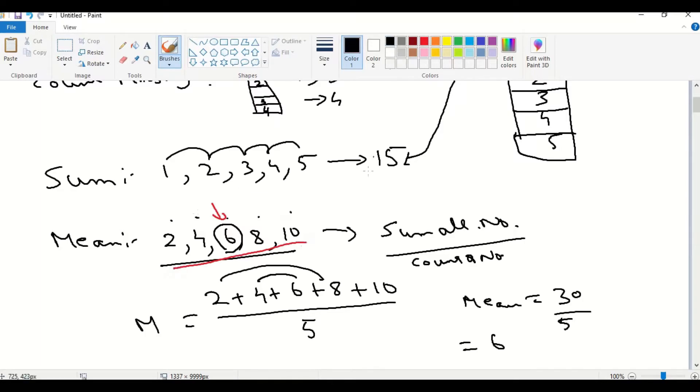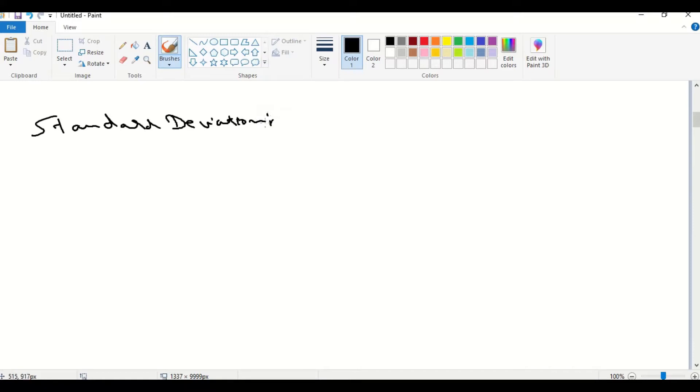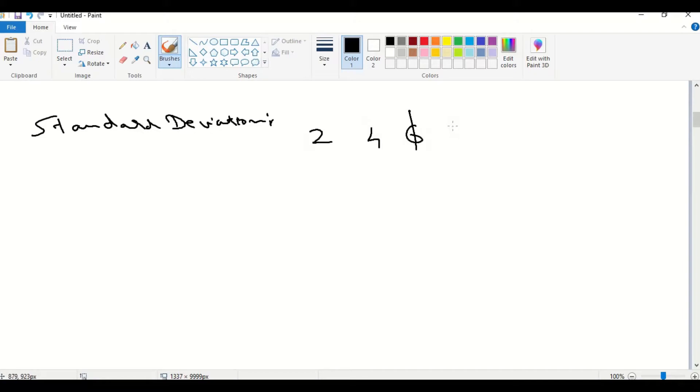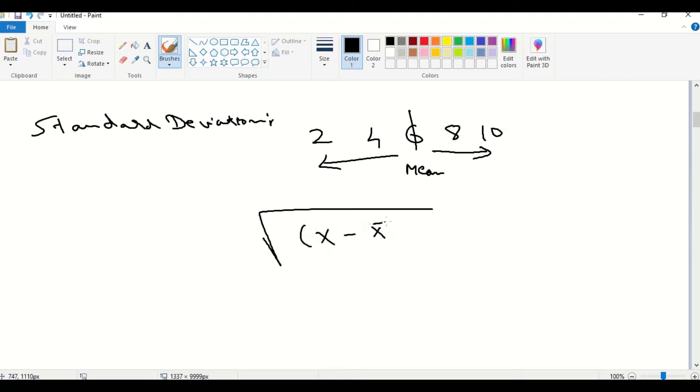Next, we will see what is standard deviation. To tell in simple words, the distribution from the mean value, it is what standard deviation is, for our previous example, 2, 4, 6, 8, 10. Here, 6 is the mean. From this 6, how much distribution is there? This is what standard deviation is. The formula for this is square root of x value minus square root of mean, the whole square divided by count minus 1.